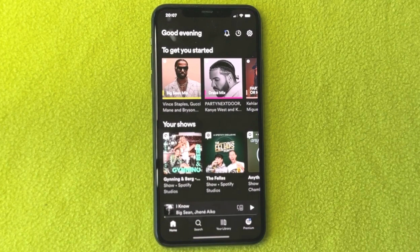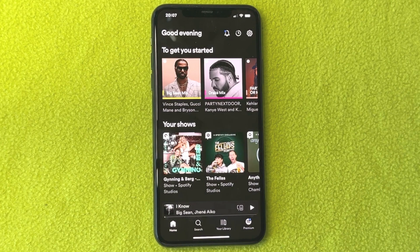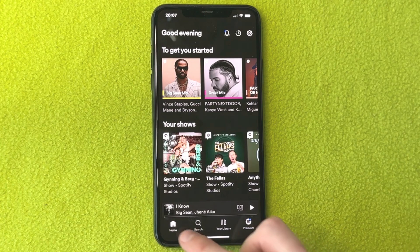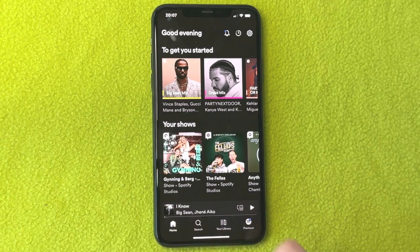Now that you have the latest Spotify app version, go back into your Spotify app. In here, you need to firstly click where it says 'Home' — that is in the bottom left corner. Click on Home and you should be taken to the home screen.